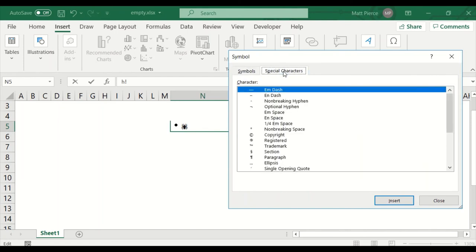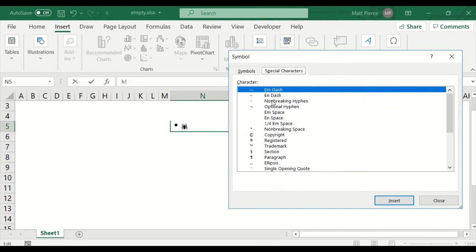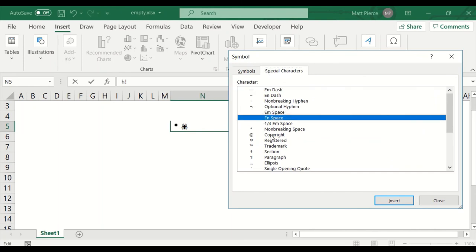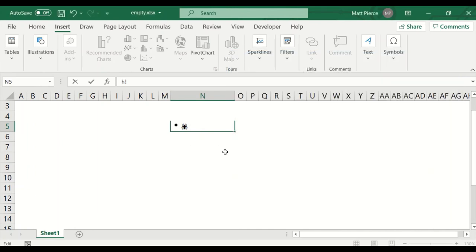There are also Special Characters. You can find them in the symbols dialog, but it's easier if you want an em-dash, en-dash, or copyright symbol. They don't have degrees here — but on the numeric keypad, Alt+248 gives you a degree symbol. That is how you insert characters into a cell.